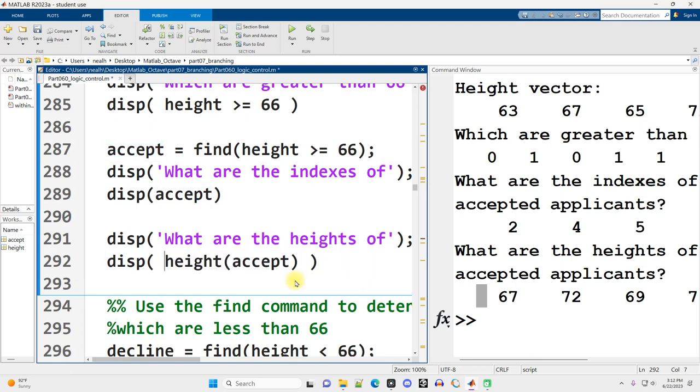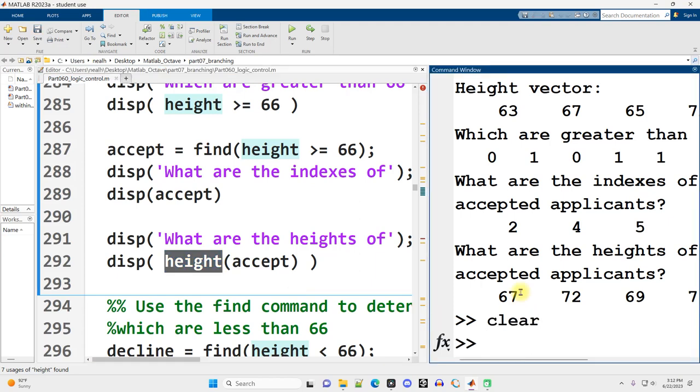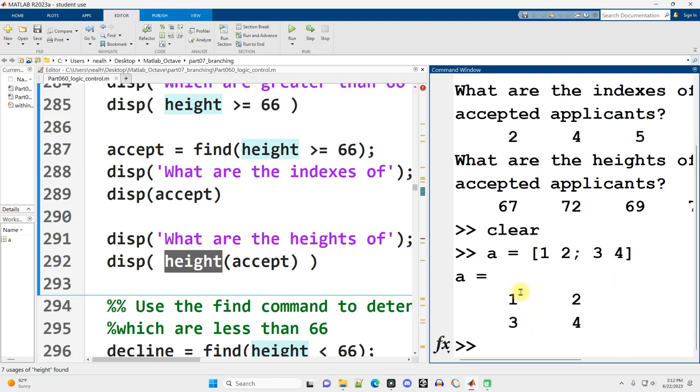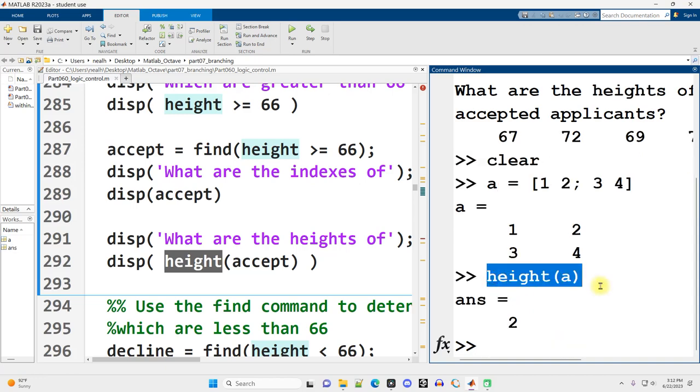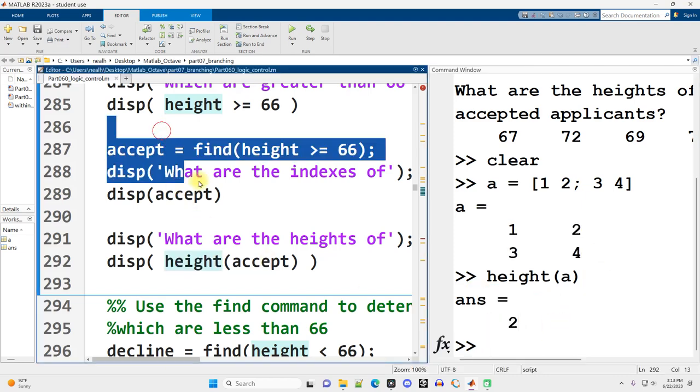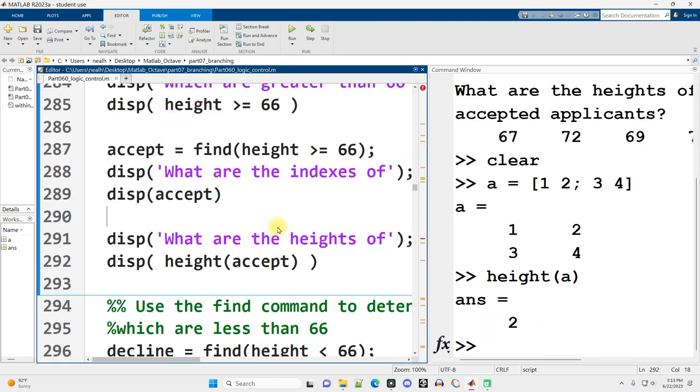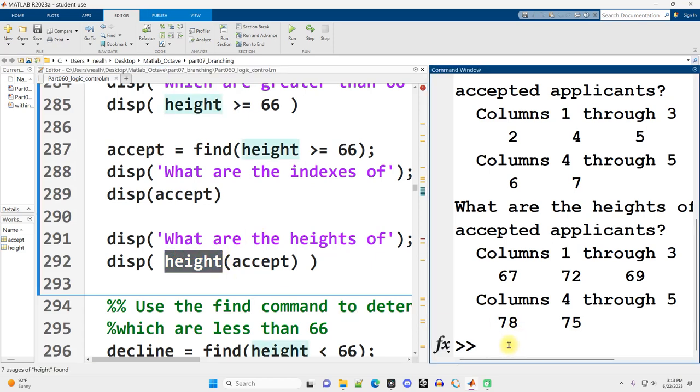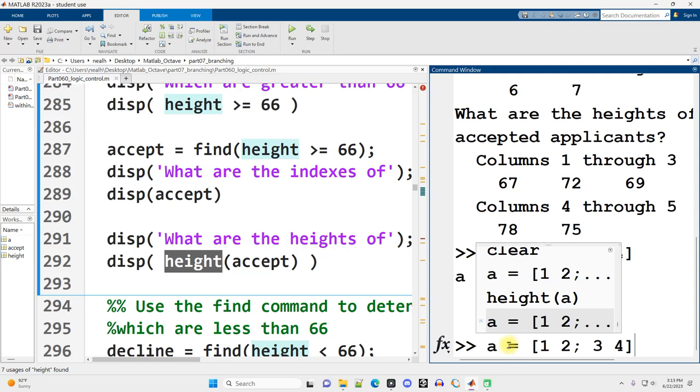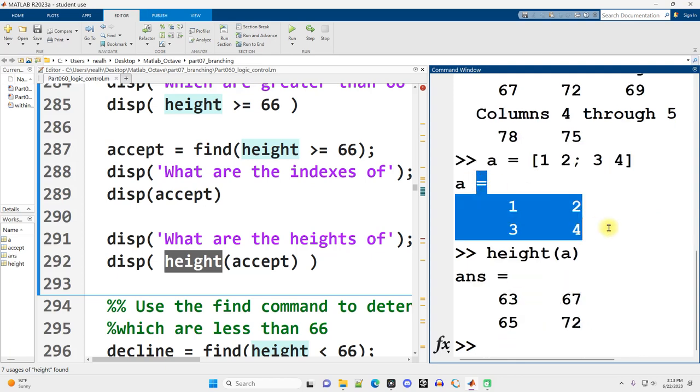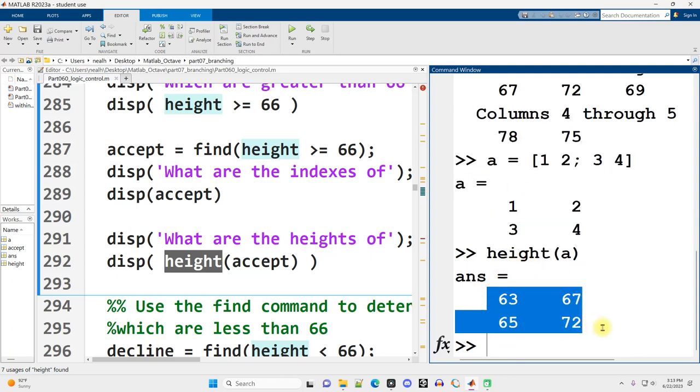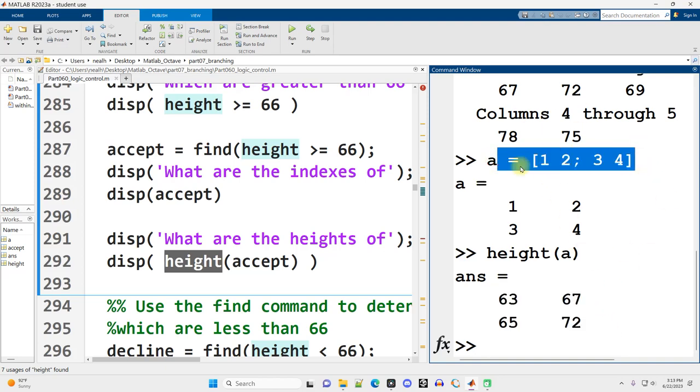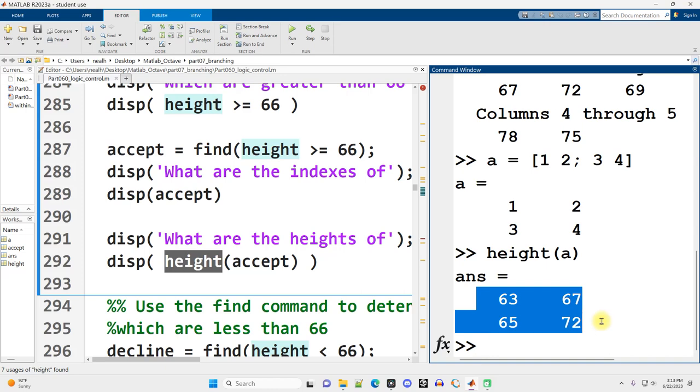It occurs to me that height is actually a bad variable name. The reason height is a bad variable name is because height is also the name of a function in MATLAB. If I clear out my workspace, I make some new matrix with a couple values, and then I ask for the height of that matrix, that's a function that's calculating that there are two rows in this matrix. However, if I run this section again, height now is a vector of values. If I try and go back and ask for the height of matrix A, now I get something wildly different. Because what's happening is matrix A is being used to index into my height vector and give me this other alternative thing.